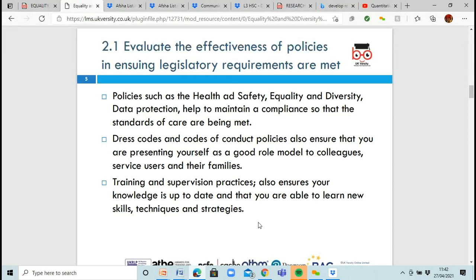Then there are training and supervision practices to help keep your knowledge up to date. You might get a mentor showing you the ropes, or a coach giving you sessions on specific skills such as how to put in a drip or how to do palliative care. They pass on their skills and techniques, or you might attend training courses or conferences to learn new knowledge.